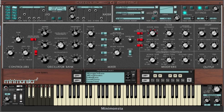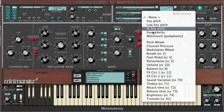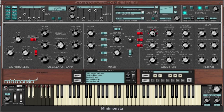If we now want to do something similar with volume, we simply click on the volume knob and again we see this indicated in the parameter name window. We select key velocity once again from our MIDI source list and assign a degree of sensitivity.